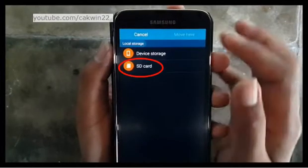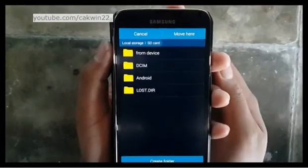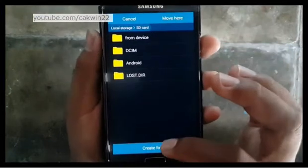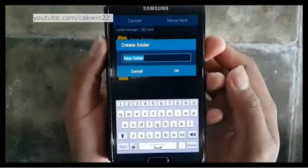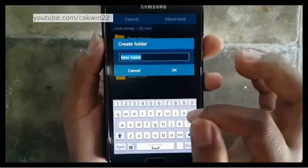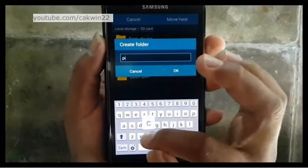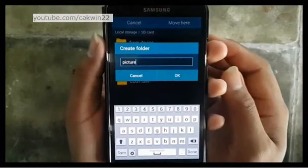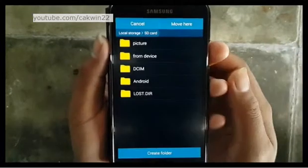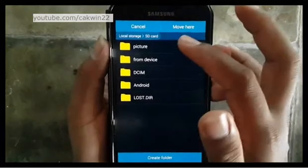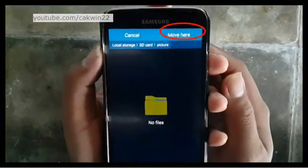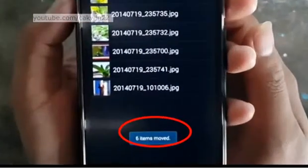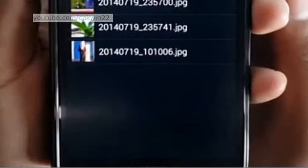Tap SD card. Select the folder for your files, or you can create a new folder by typing the name of your folder and tapping OK. Then tap Move Here. Your picture has been moved to the SD card.